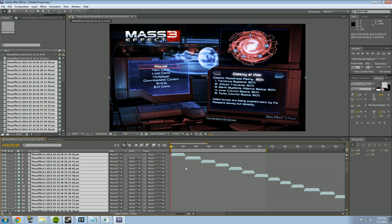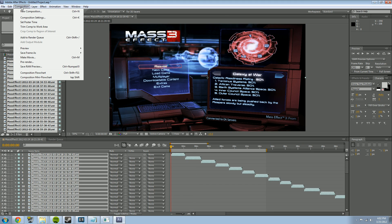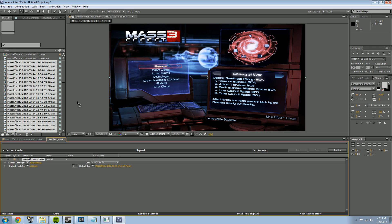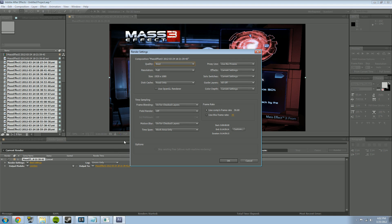Now I just go to Composition > Make Movie, and that's going to bring up the Render Queue. In the Render Queue, I first click on 'Best Settings' — these are your general render settings. If you happened to record using Fraps at 60 frames per second, you'll want to click the circle that says 'Use this frame rate' and set it to 30.